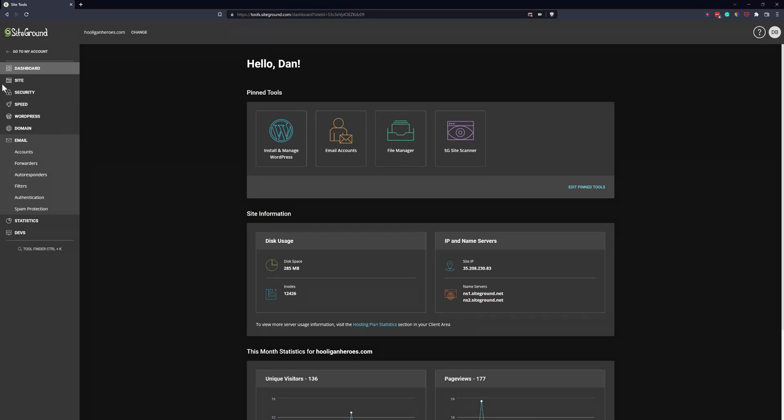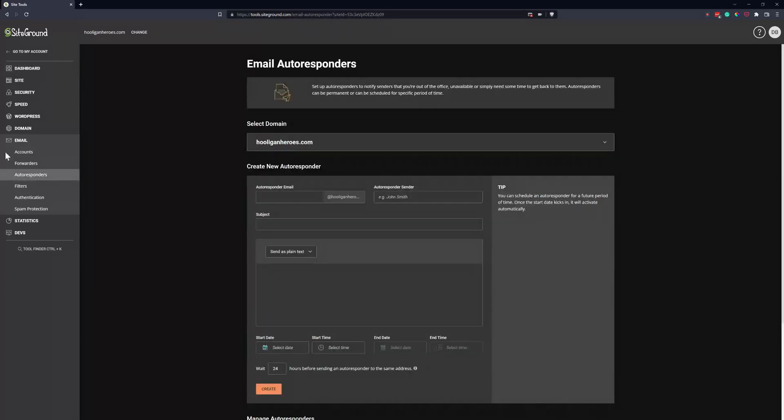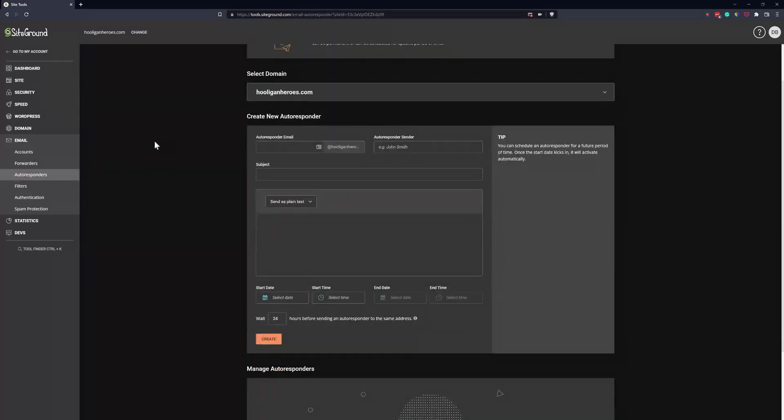This assumes you already have an email account set up. When you log in, come here on the sidebar, click on emails, and then go to autoresponder. In here you can see you can have the responder come from a different email, so maybe it's auto at, you can have a name like Dan.